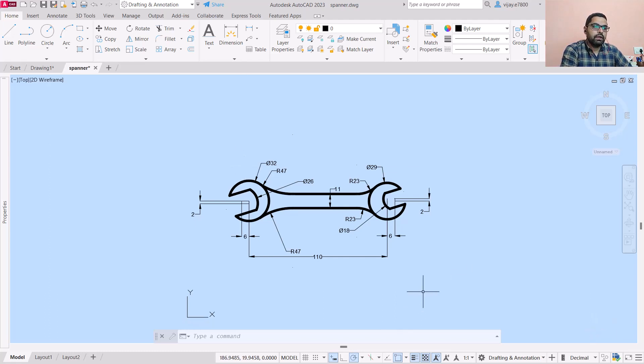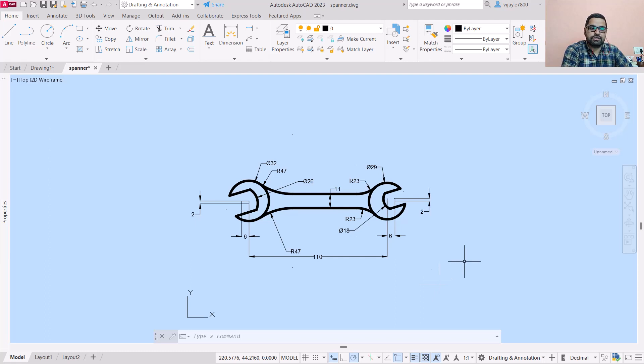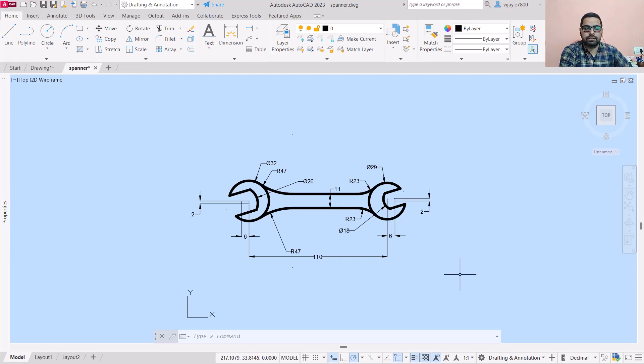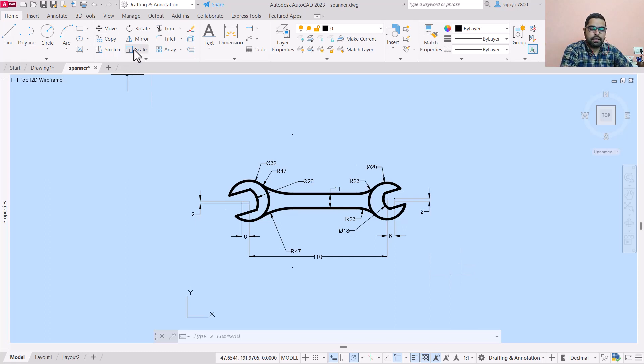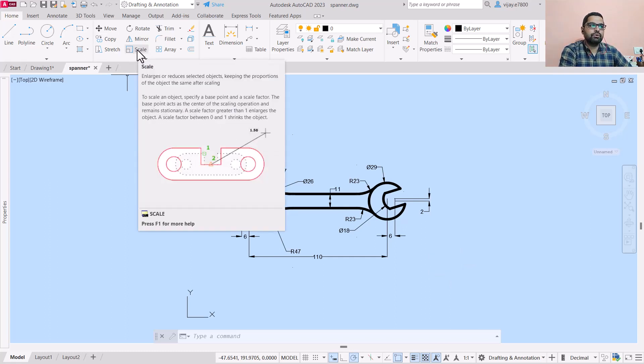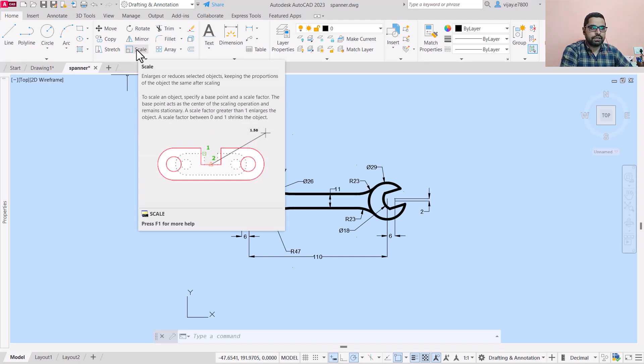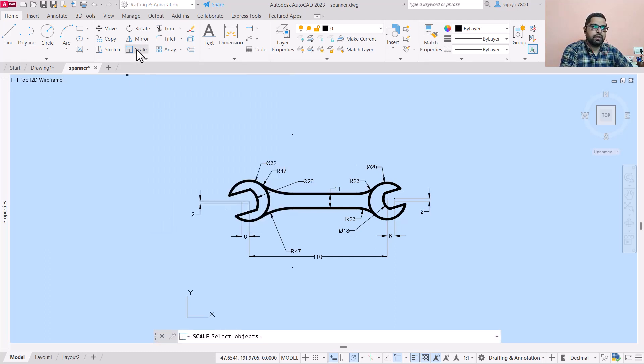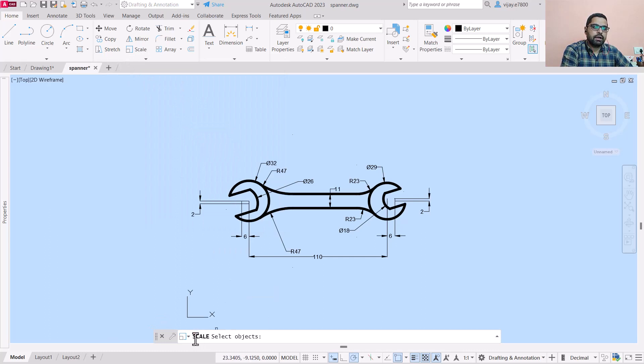Now we are going to learn how we can adjust the size of this particular image. SCALE is available in the modify toolbar, so you'll go to modify toolbar and click on SCALE, or you can type 'scale' as well. As soon as you click on scale, your command bar will show that the active command is SCALE.